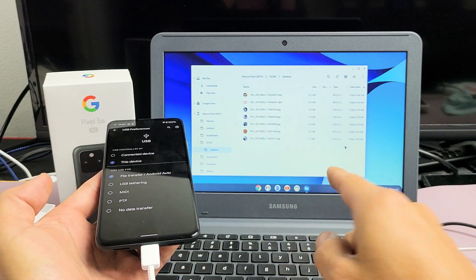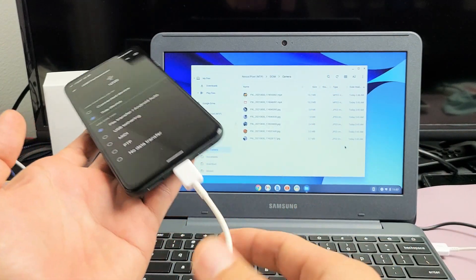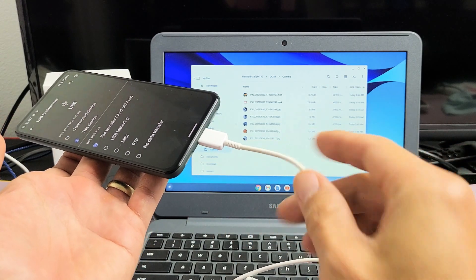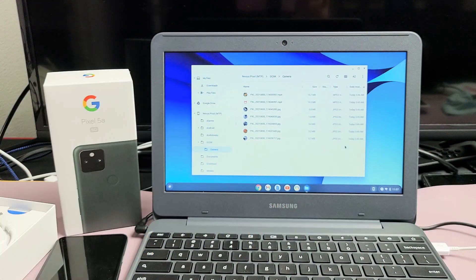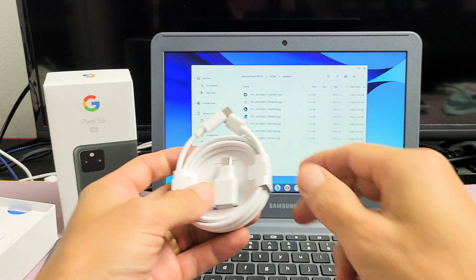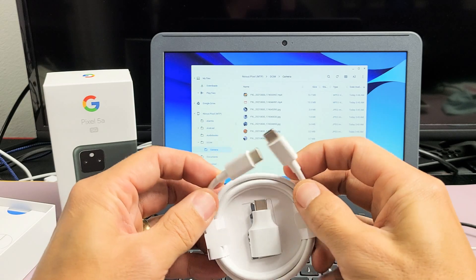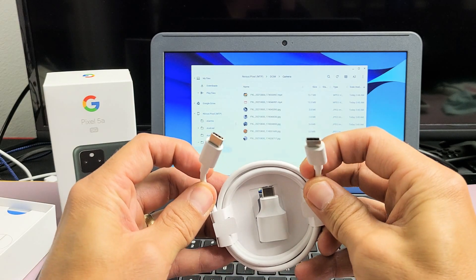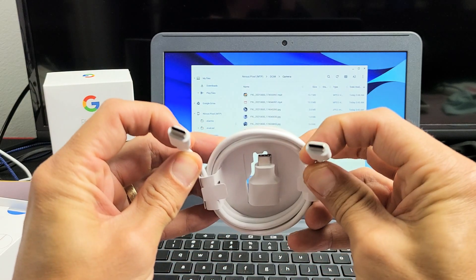It doesn't matter what brand Chromebook you have, we're going to be using the charging cable. So the first thing I want to mention is the charging cable that comes with your Pixel 5a is a USB-C to USB-C.